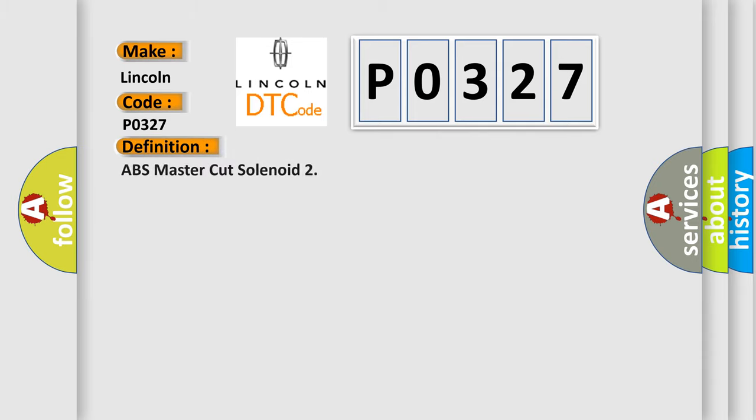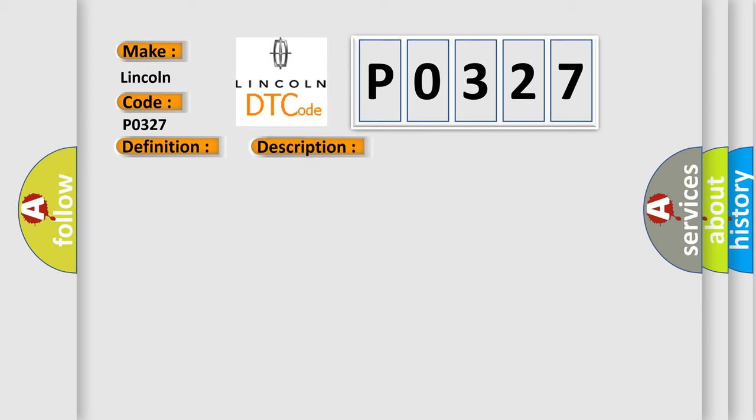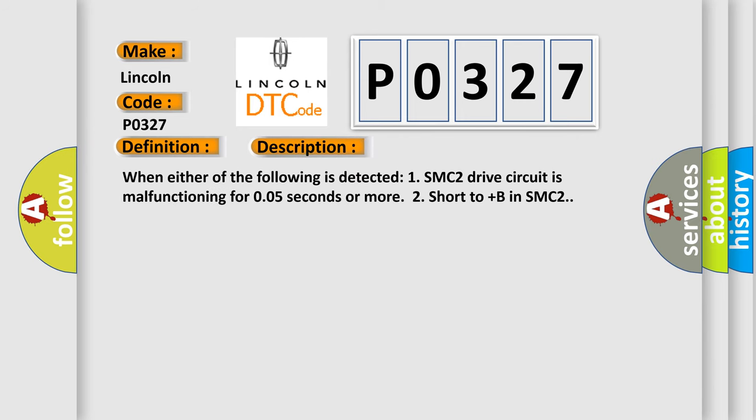ABS master cut solenoid. And now this is a short description of this DTC code. When either of the following is detected: one, SMC2 drive circuit is malfunctioning for 005 seconds or more; two, short to plus B in SMC2.